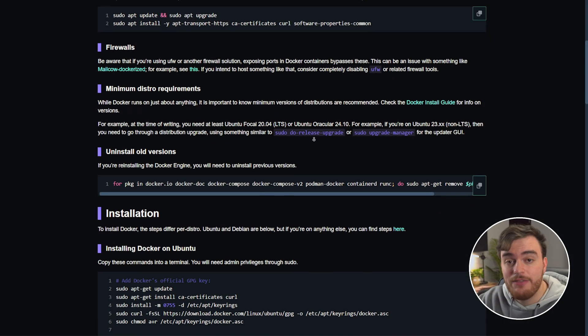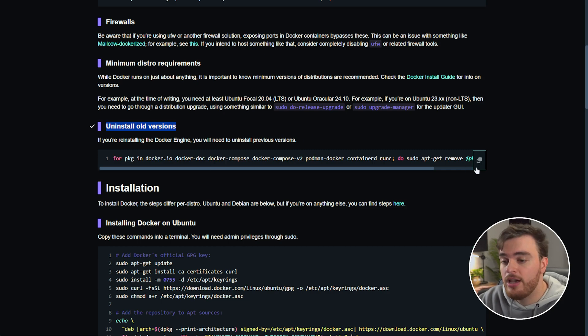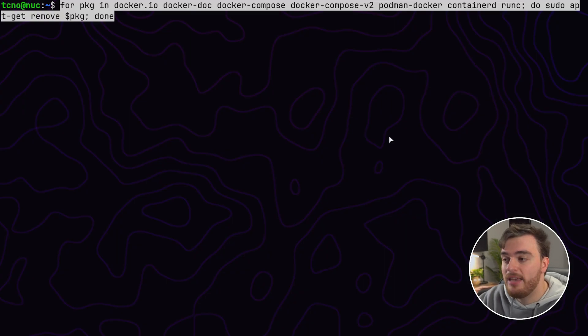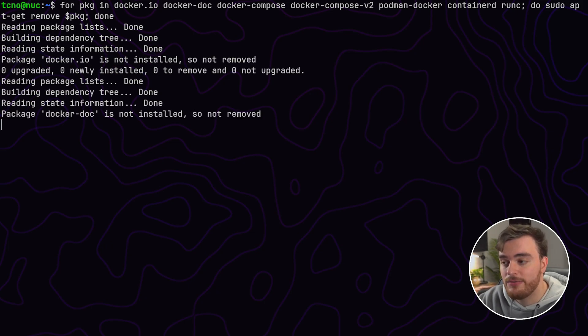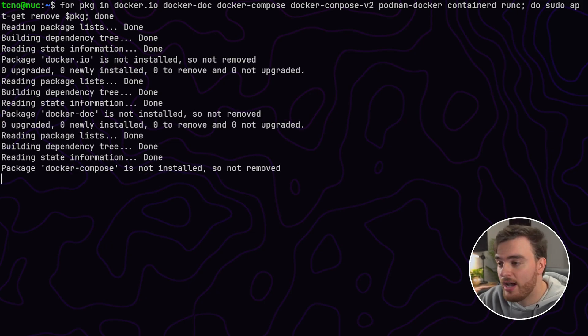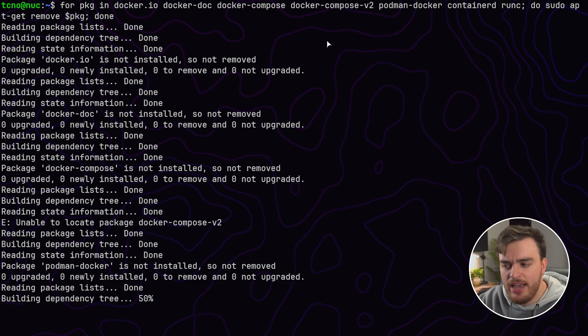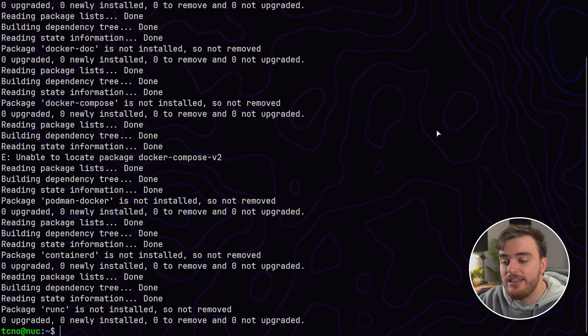Finally if you're going to be installing Docker make sure you don't have previous versions of Docker installed. Just copy this command here and paste it into your terminal to uninstall previous versions of Docker. If you've got nothing installed it'll just silently fail through all of these which is fine.